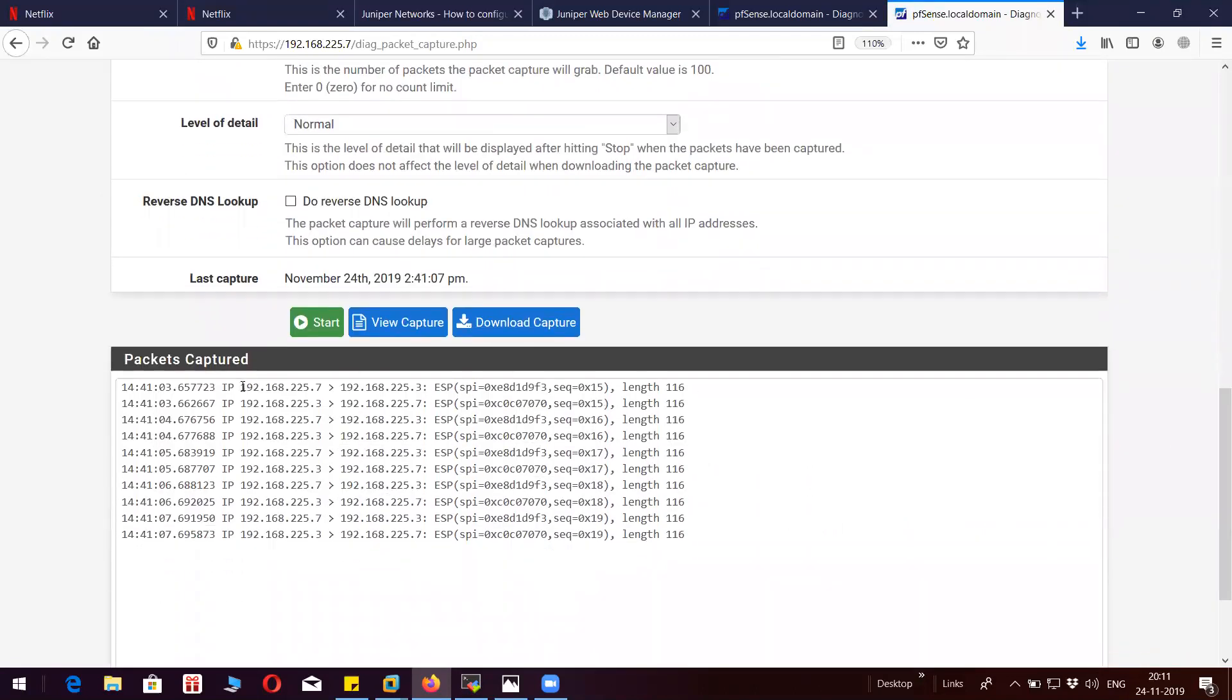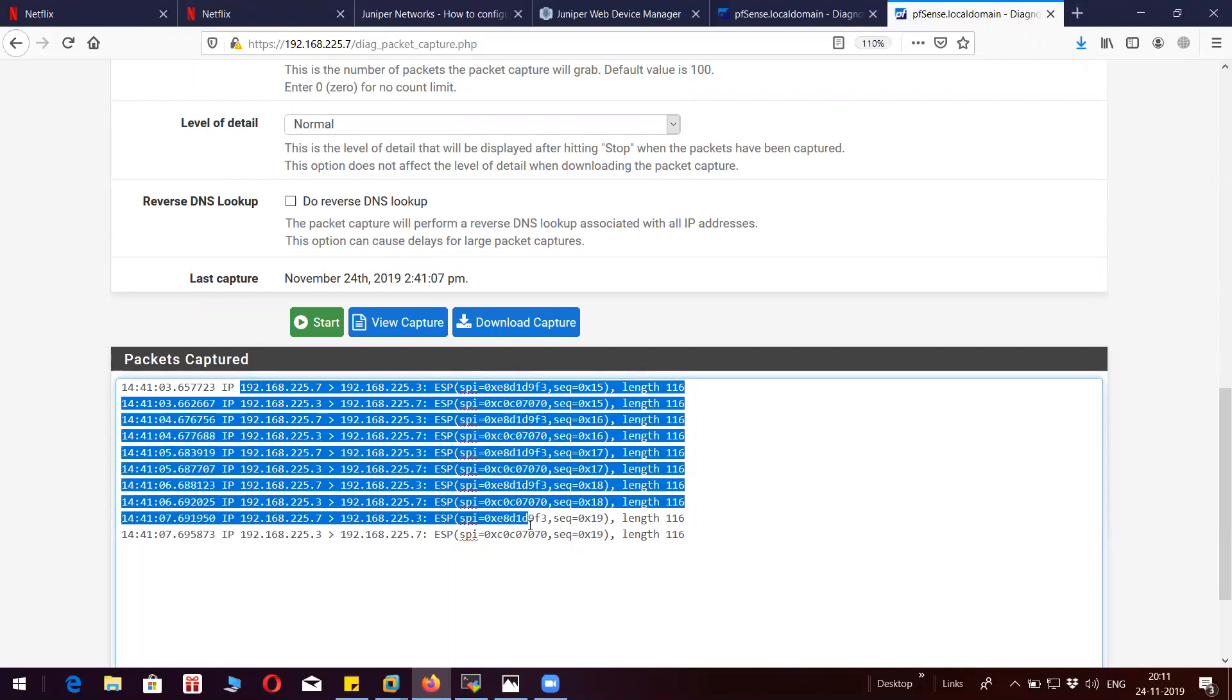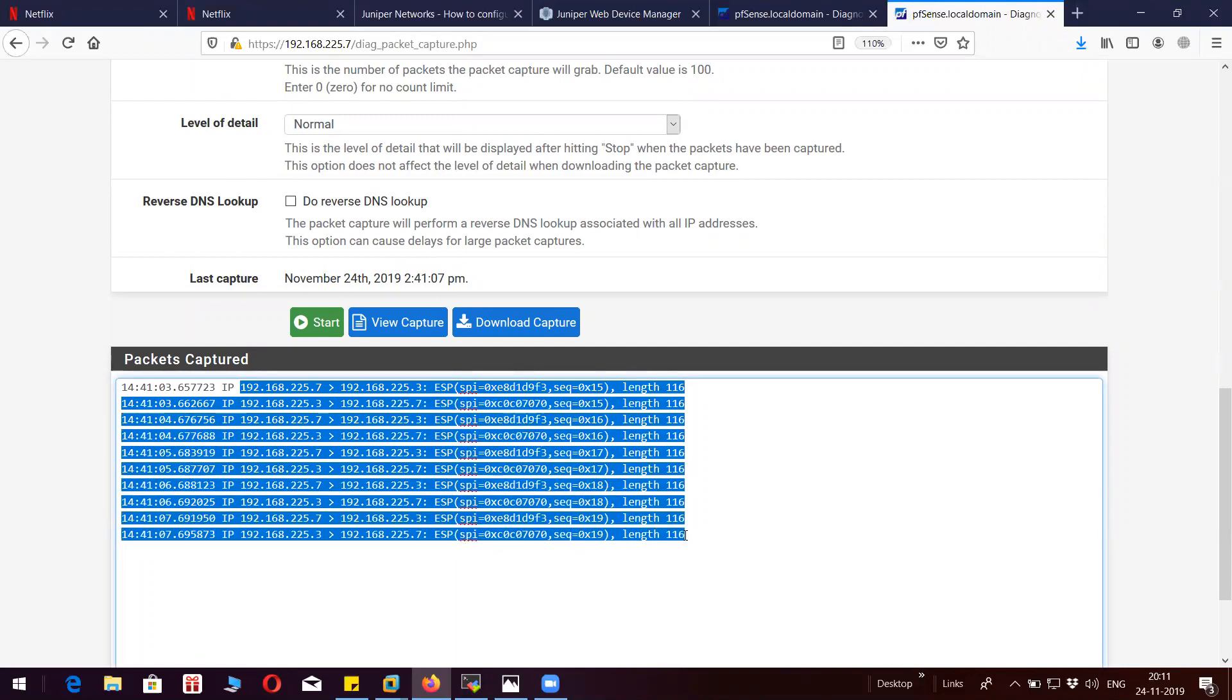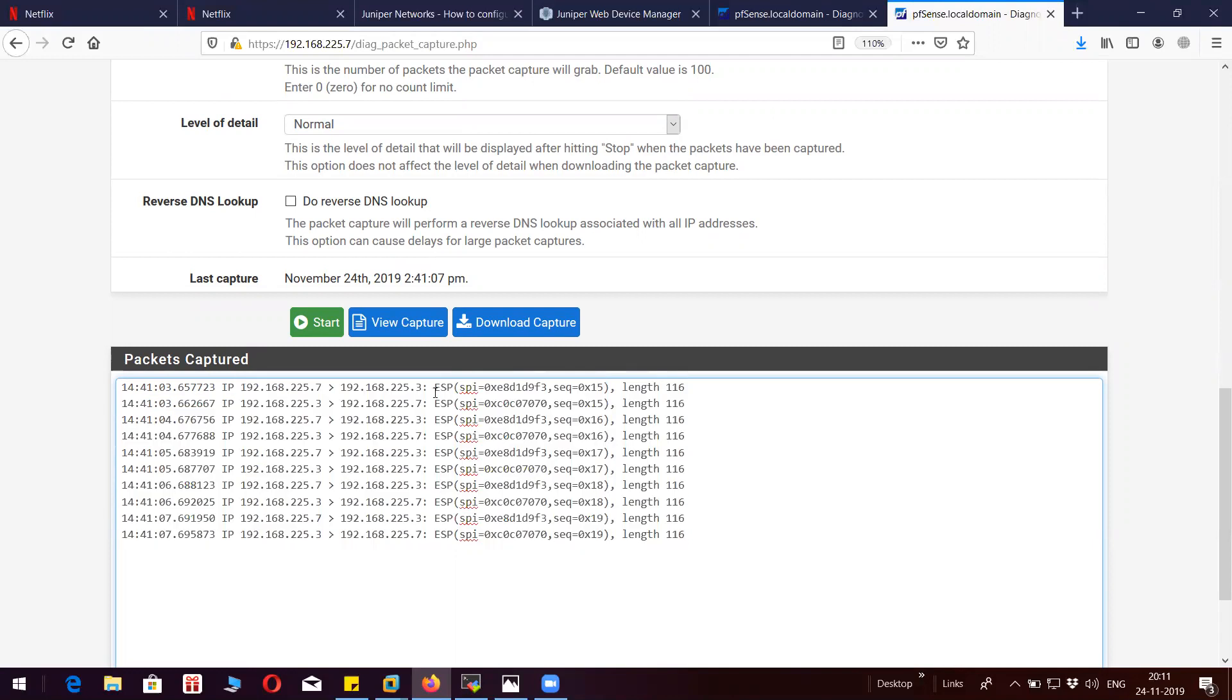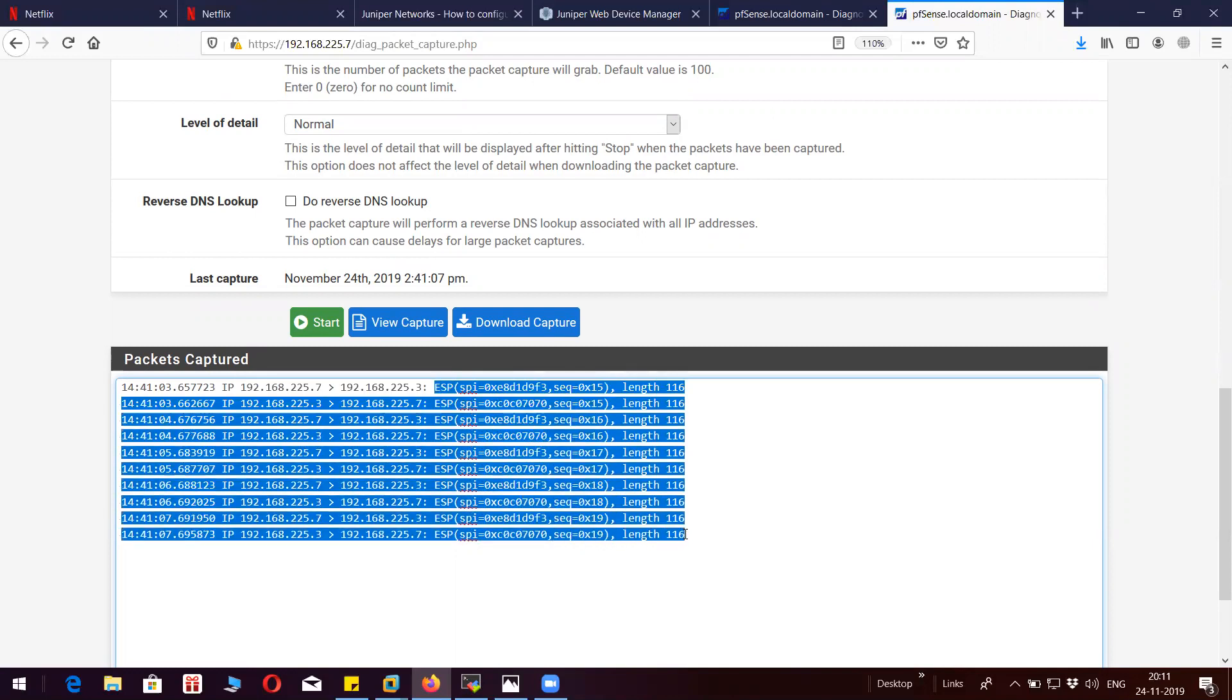So you can see here, these are the ESP packets. Whenever you initiate the ICMP, the original packet gets encapsulated and encrypted into ESP. And then you will see the ESP packet here.